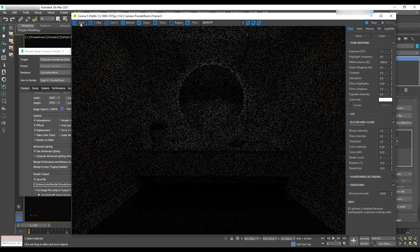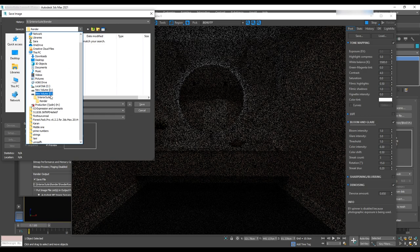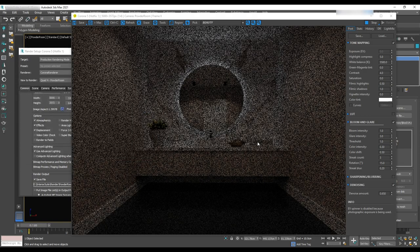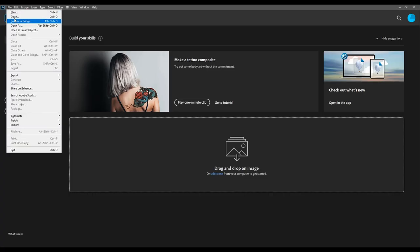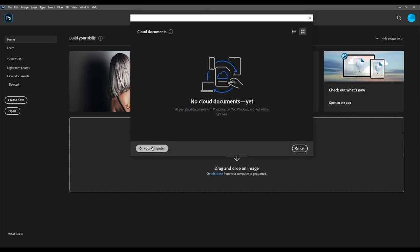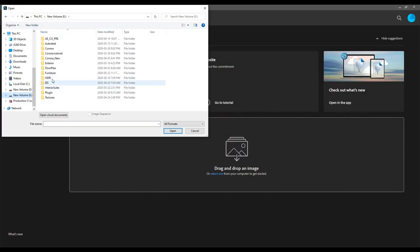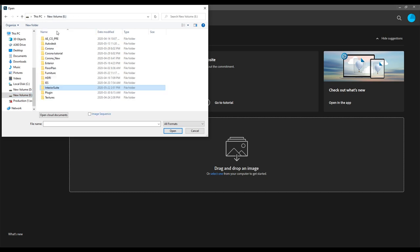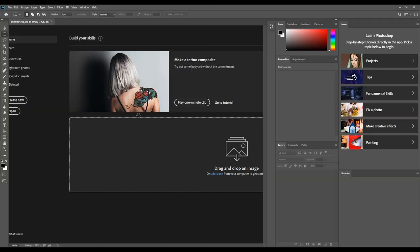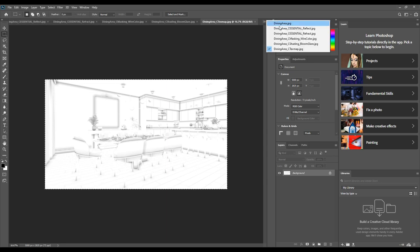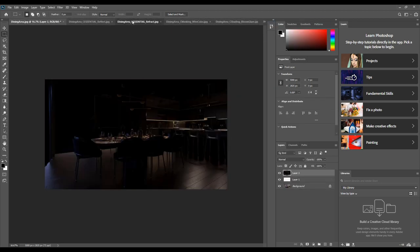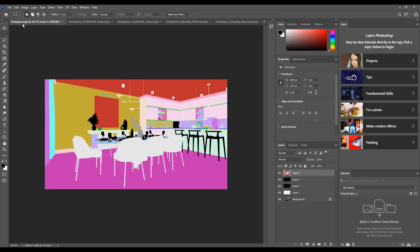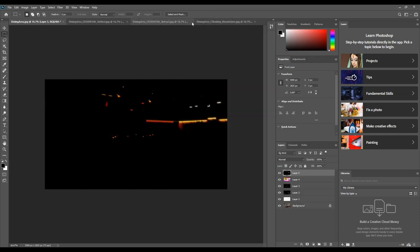After we're done with renders we'll do some post production in Adobe Photoshop. Open Photoshop and go to the file open on your computer go to the folder where you save the render and past renders and open it. We'll have to copy paste all the past renders to the main render one. After that we can close them and we'll have one file with all of them together. Now we'll want to start to organize them.